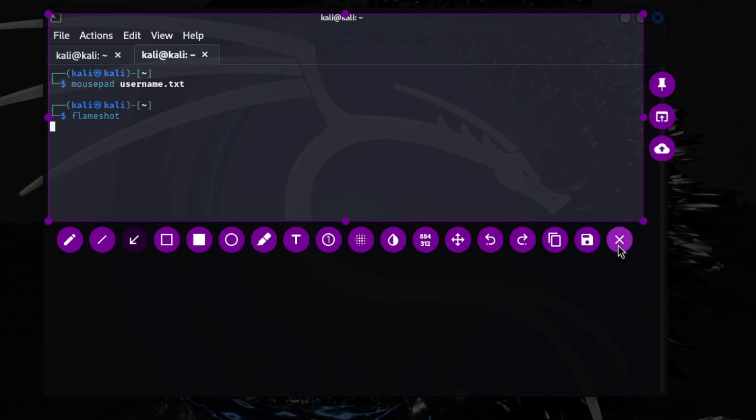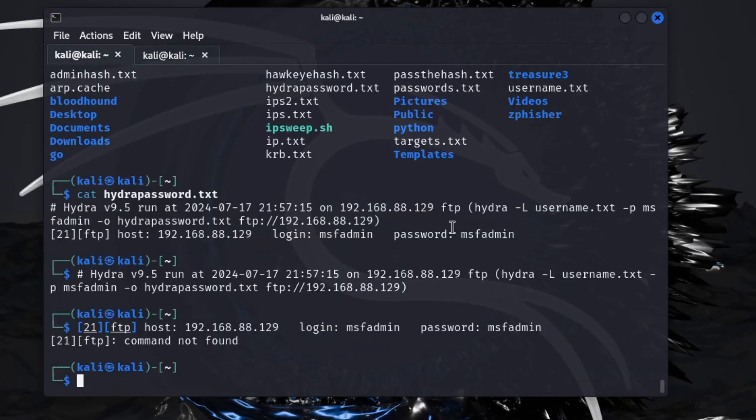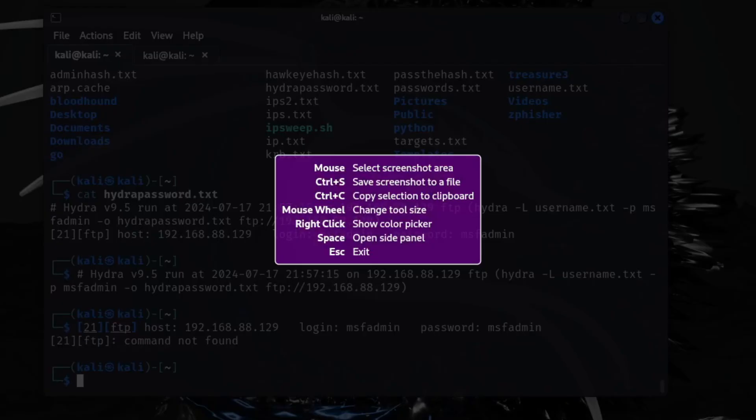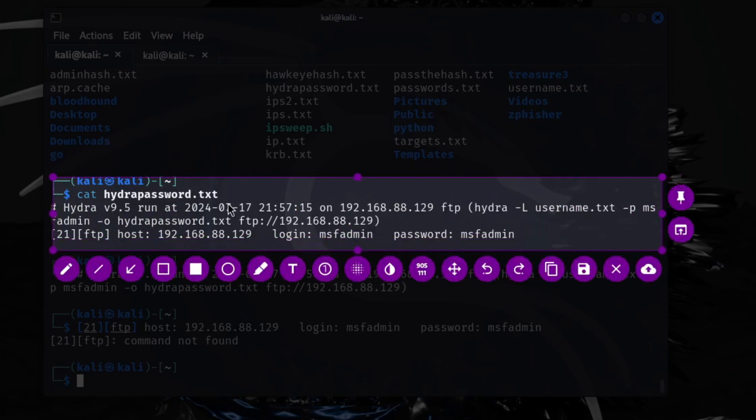Let me click off for that. I'll show you. We'll do Flameshot again and let's do here. So say I wanted to capture this to put into my report.